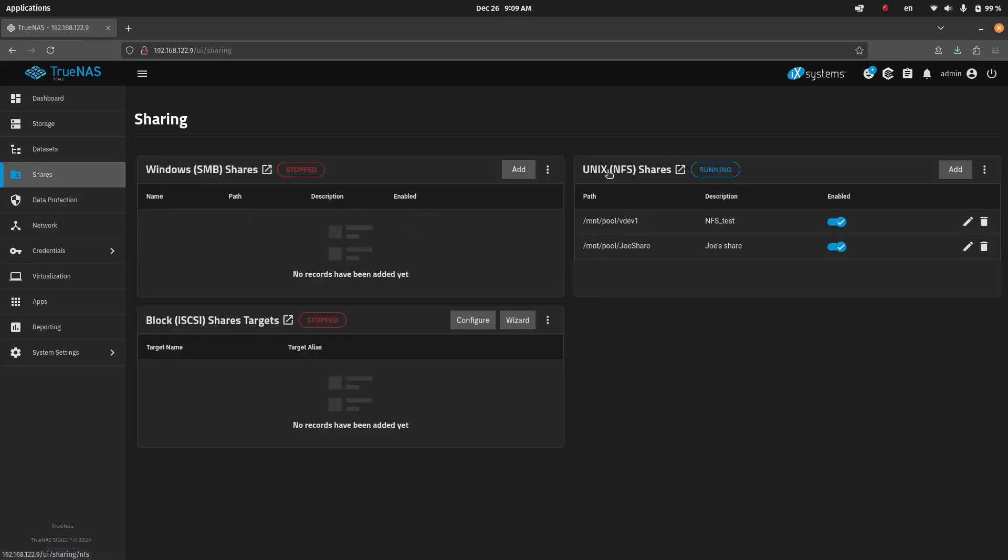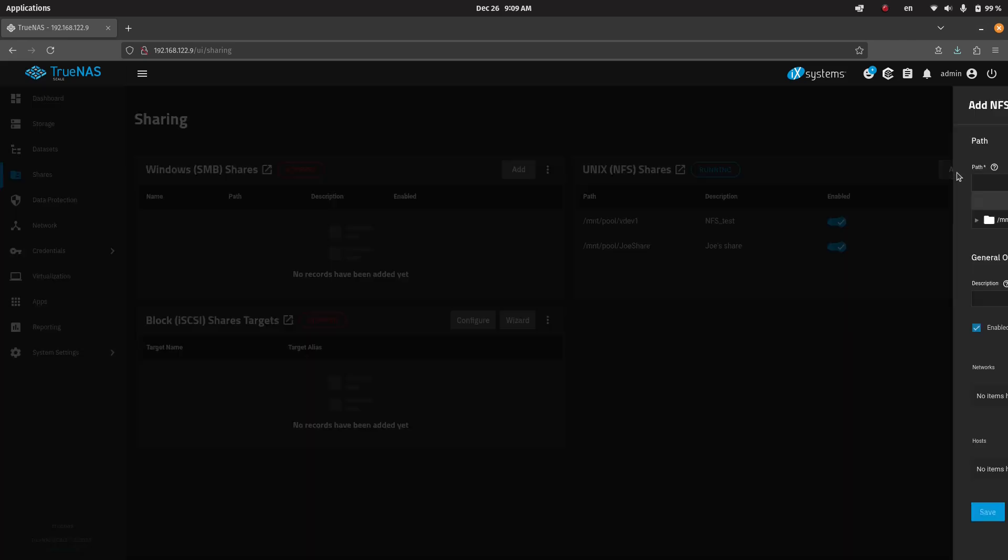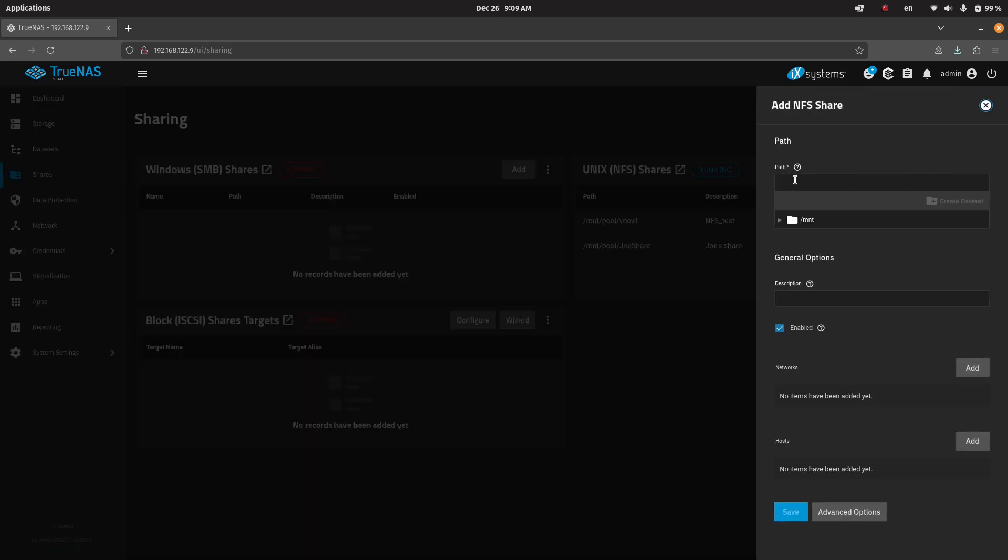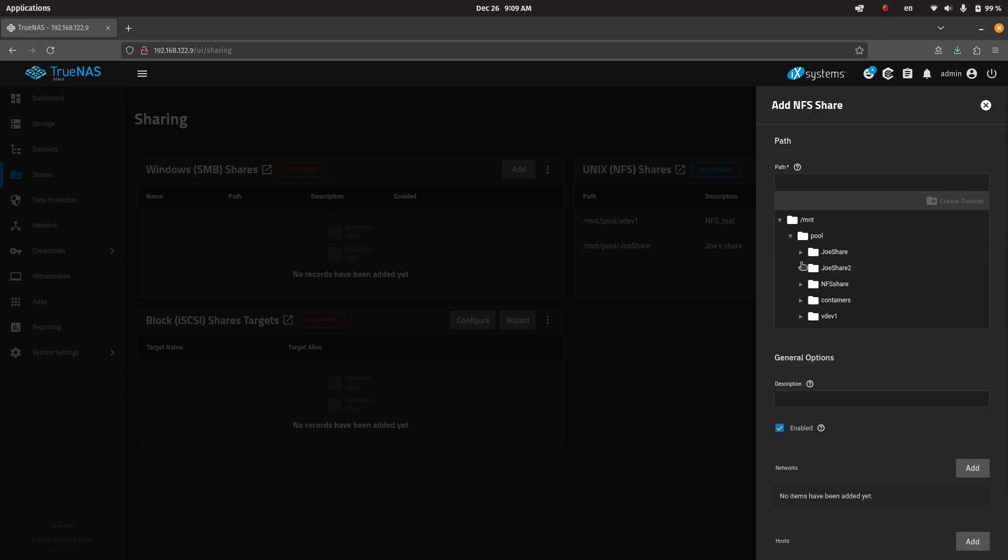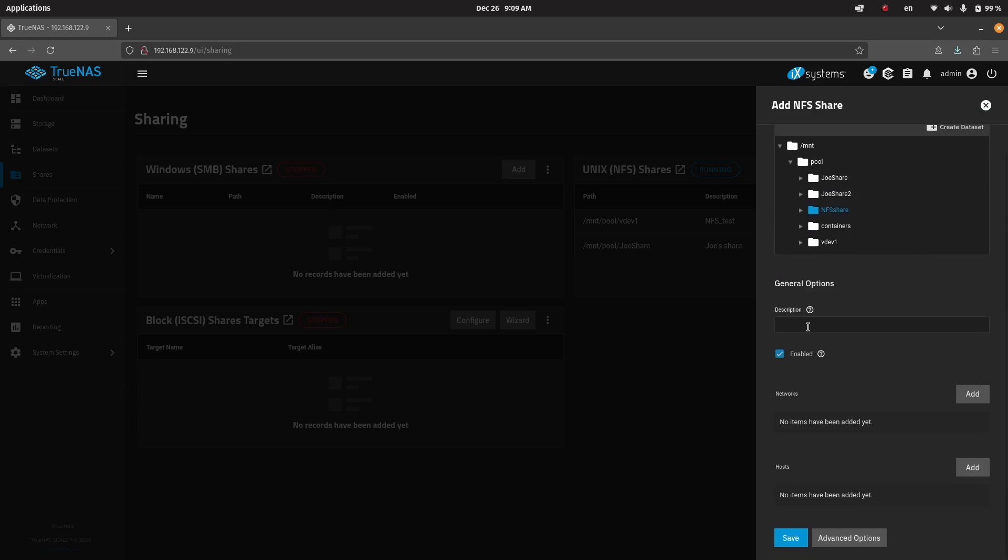Then we have this NFS share. This service is already running. We're going to add a new path. So we're going to go over here, select the data set. We can give it a description, which is test NFS share.